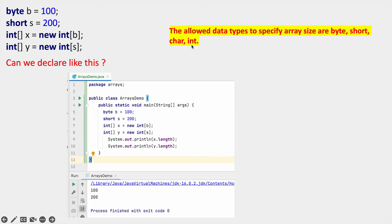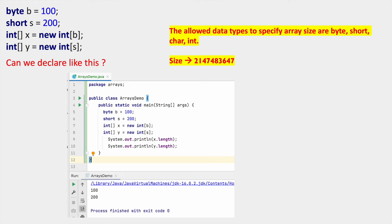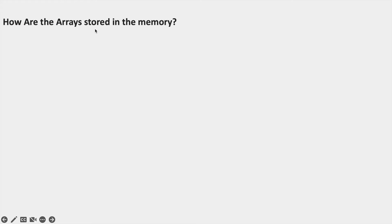If you use any other data type for the size, it will give a compile-time error. The maximum value we can provide for array size is the maximum value of int, which is 2,147,483,647. If you give more than this — even 2,147,483,648 — it will give an 'integer number too large' error. Even if you specify the maximum integer value, it may give an out-of-memory error.